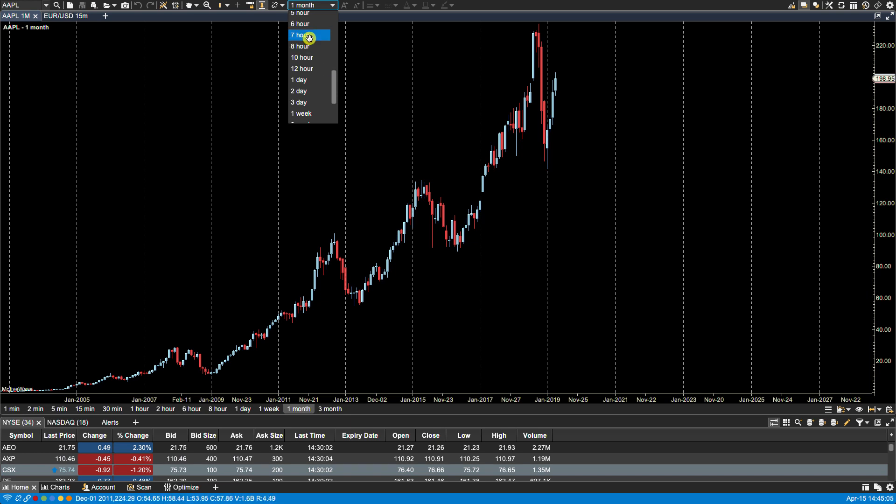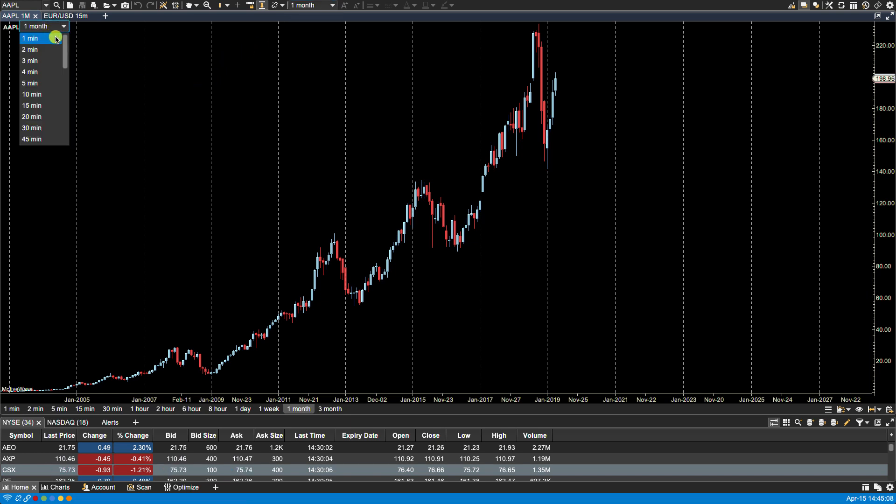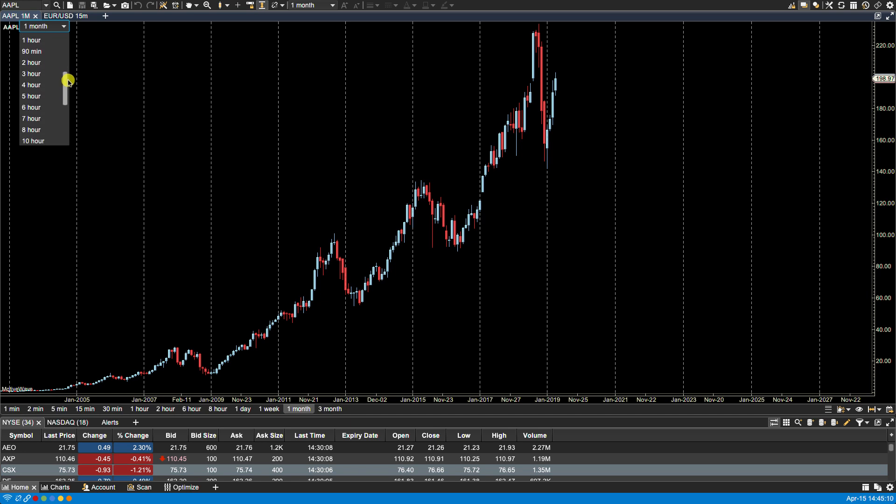Now the seven hour becomes available from the dropdown menu, as we can see here and here.